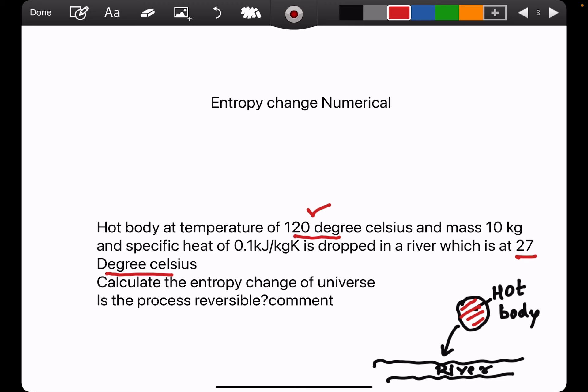We are required to find the entropy change of the hot body and the entropy change of the river, which would give the entropy change of the universe. We also need to determine whether this process of heat transfer is reversible or irreversible, and why. Entropy change calculations are useful in understanding the irreversibility of a process.